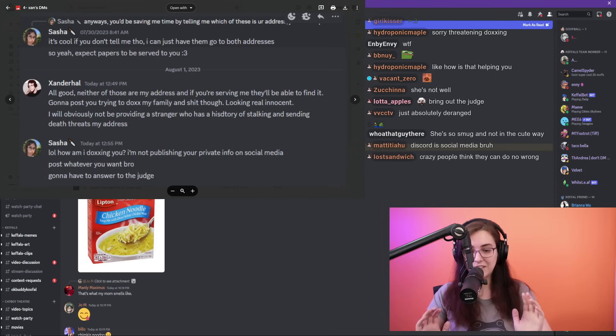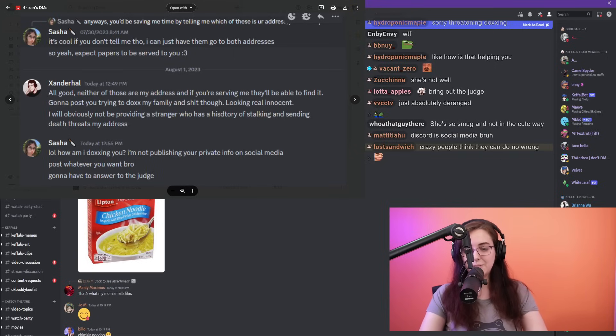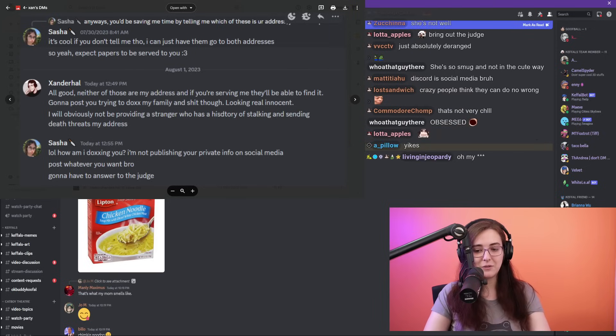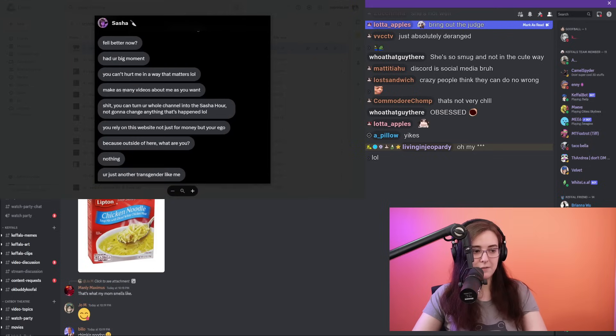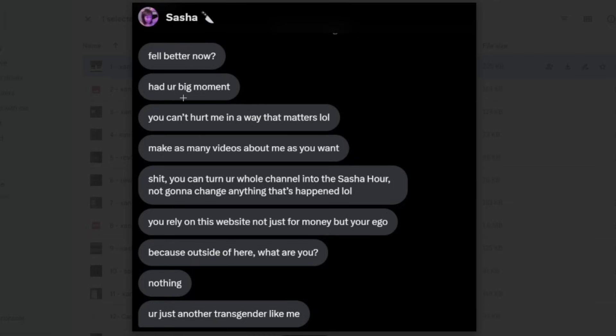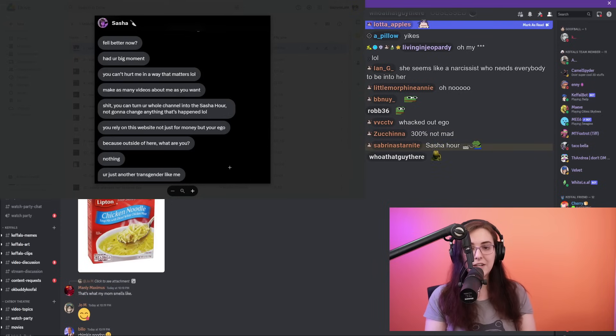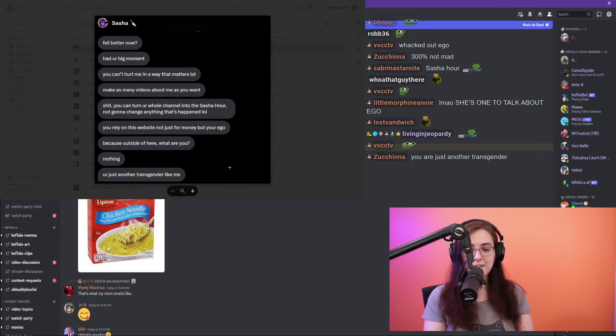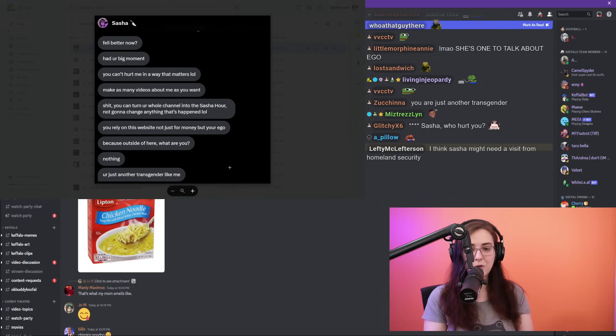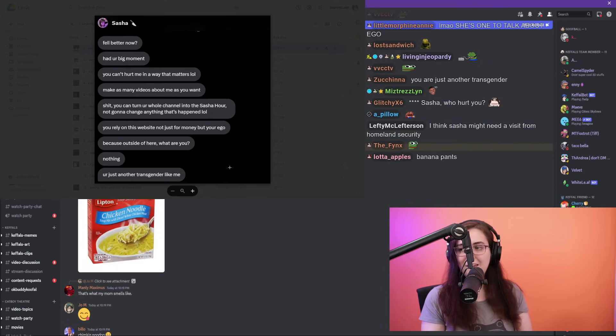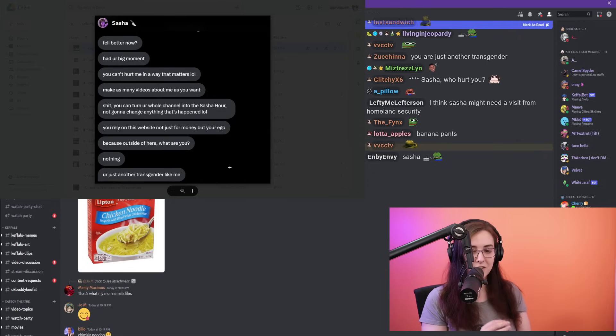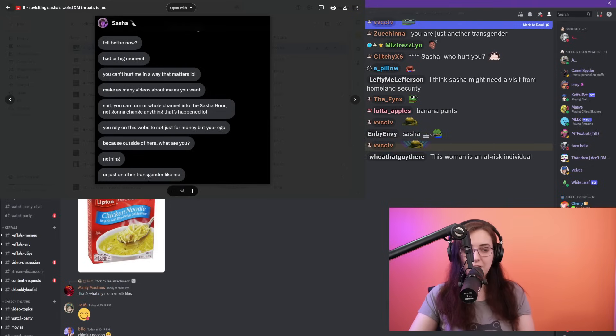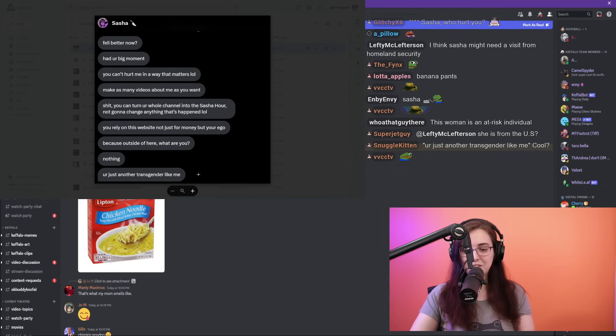So Sasha has sent me countless DMs, dozens of DMs. I have not responded to a single one of them. I want to show you a little taste of some of those DMs. This was after I put out my first expose video on Sasha: 'Feel better now? Had your big moment? You can't hurt me in a way that matters. Make as many videos about me as you want. You rely on this website not just for money but your ego, because outside of here what are you? Nothing. You're just another transgender like me.' Aside from how weird it is that she has sent me, I think I counted like 70 different individual DMs over the course of two months.